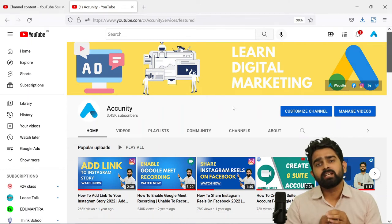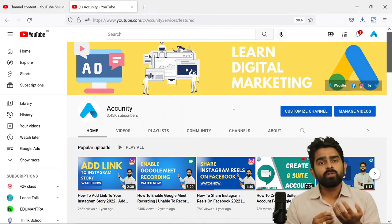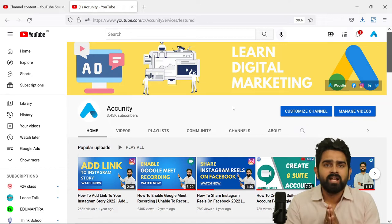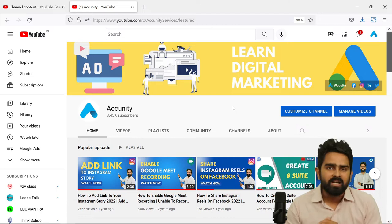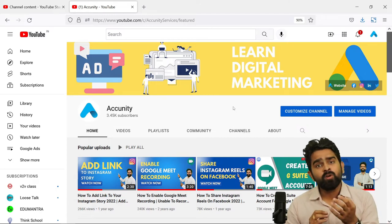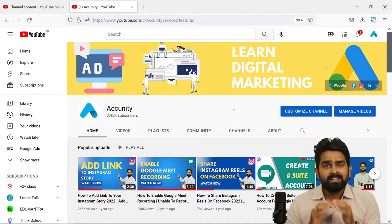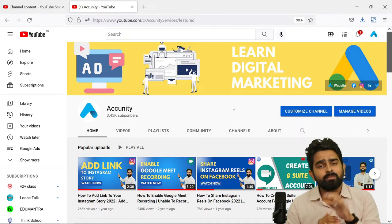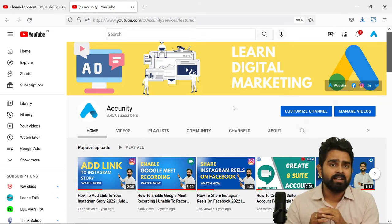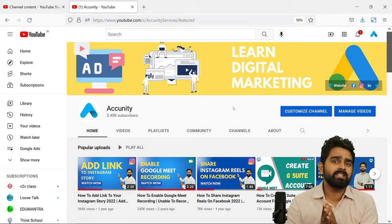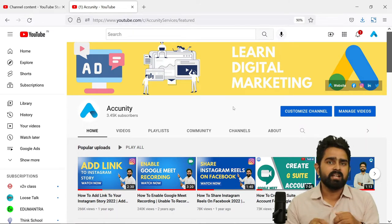Hello everyone. In today's video we will see how, if you have a YouTube channel and you want to add an introduction video on that channel, where people will know what type of content will come to this channel. This is also an advantage to add an introduction video: new subscribers coming to your channel can see the introduction video and understand your channel's purpose or motive.